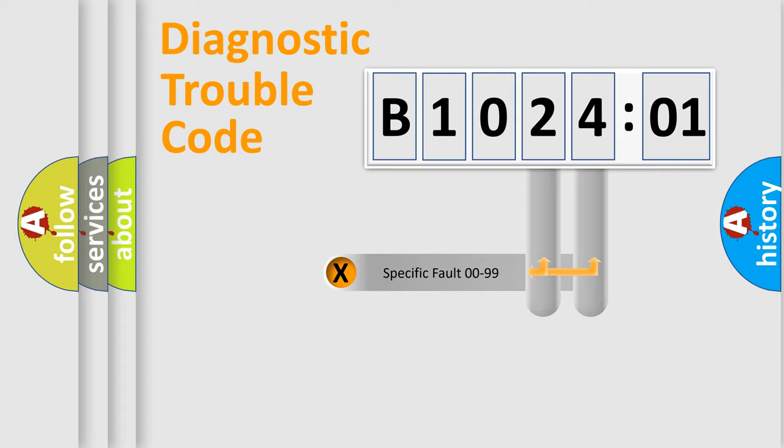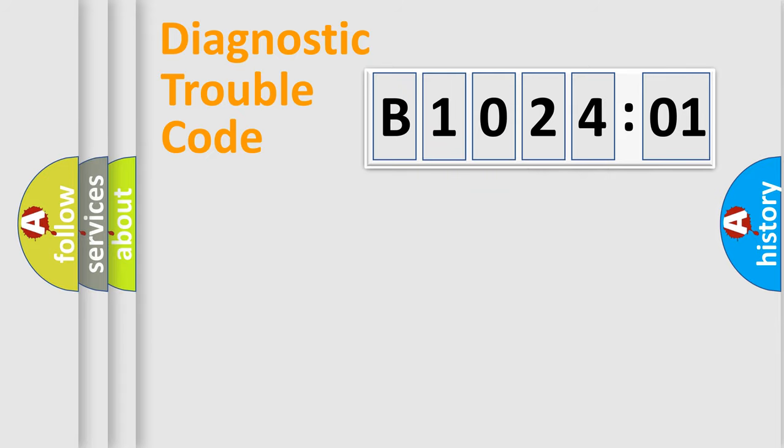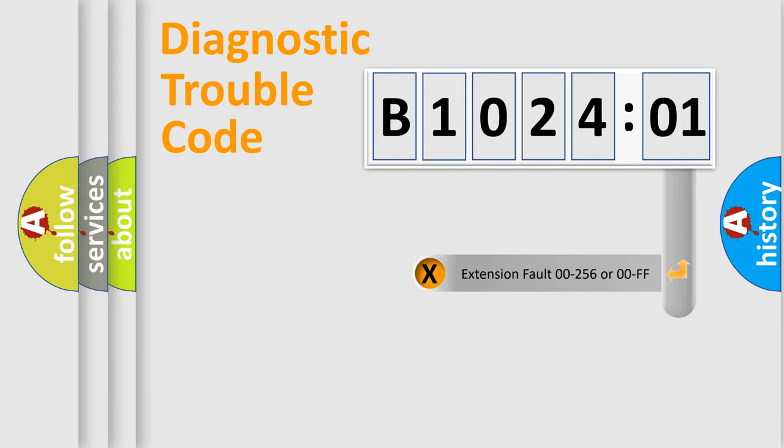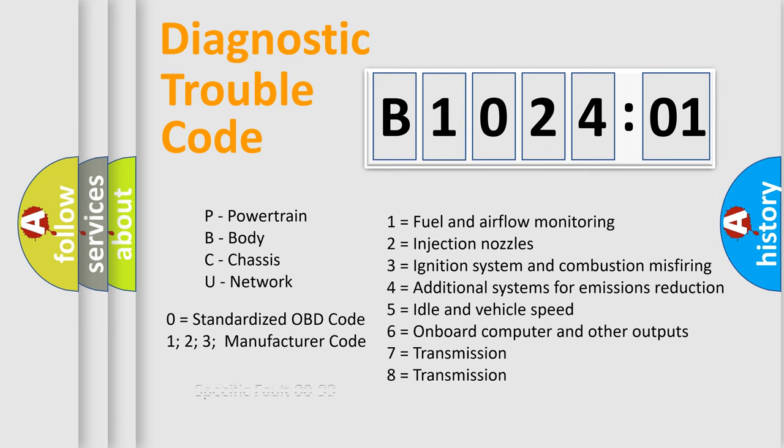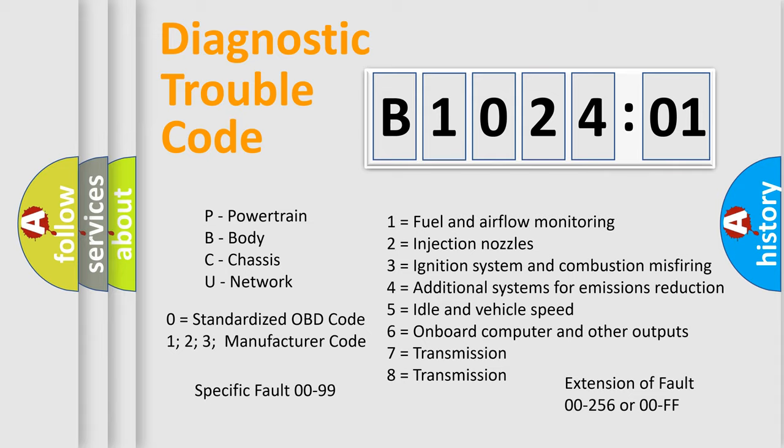Only the last two characters define the specific fault of the group. The add-on to the error code serves to specify the status in more detail, for example, short to the ground. Let's not forget that such a division is valid only if the second character code is expressed by the number zero.